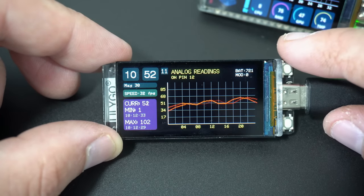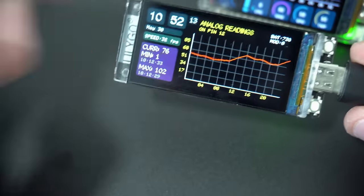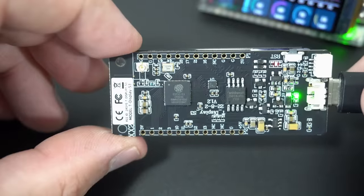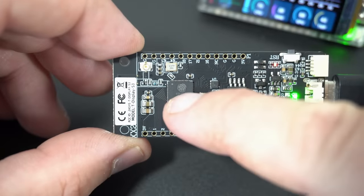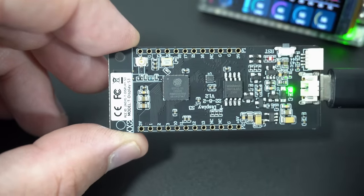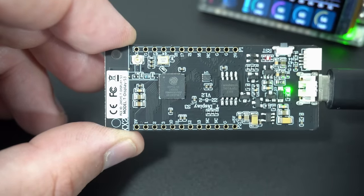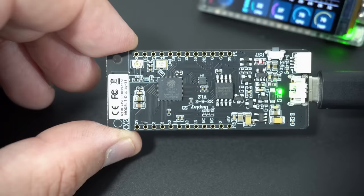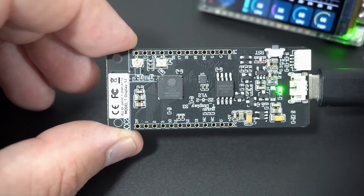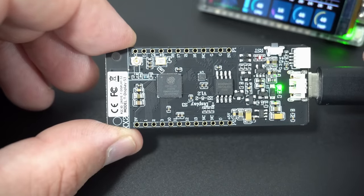The LilyGo T-Display S3 was my first ESP32 S3 board and now most new boards are based on the same S3 chip.